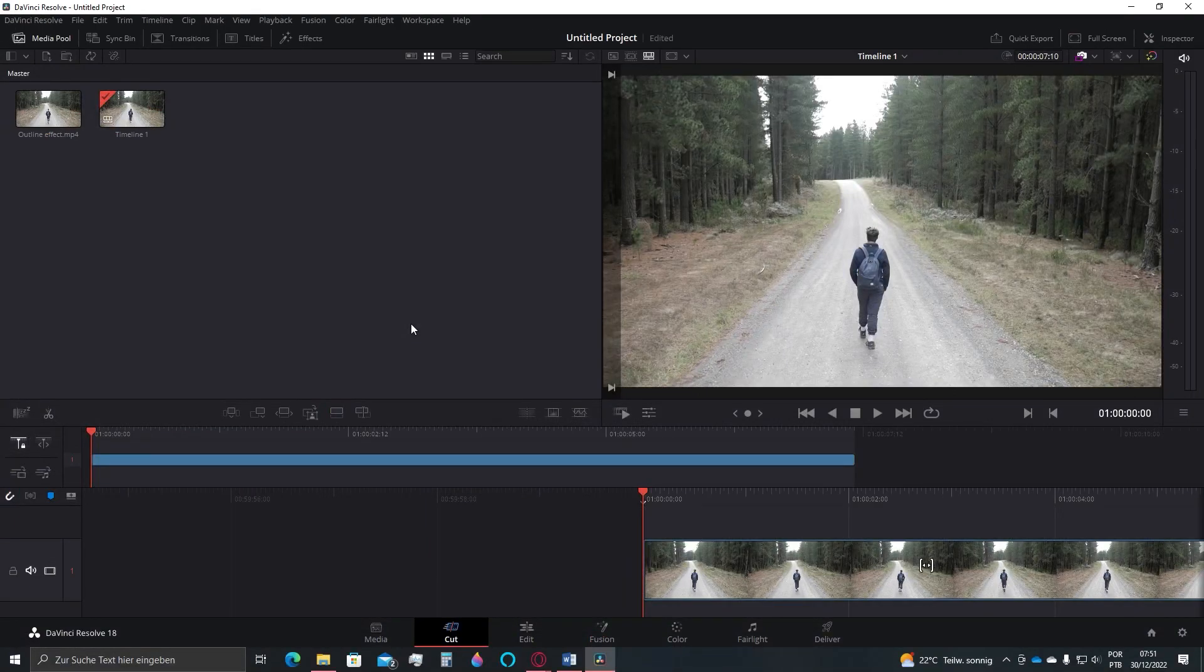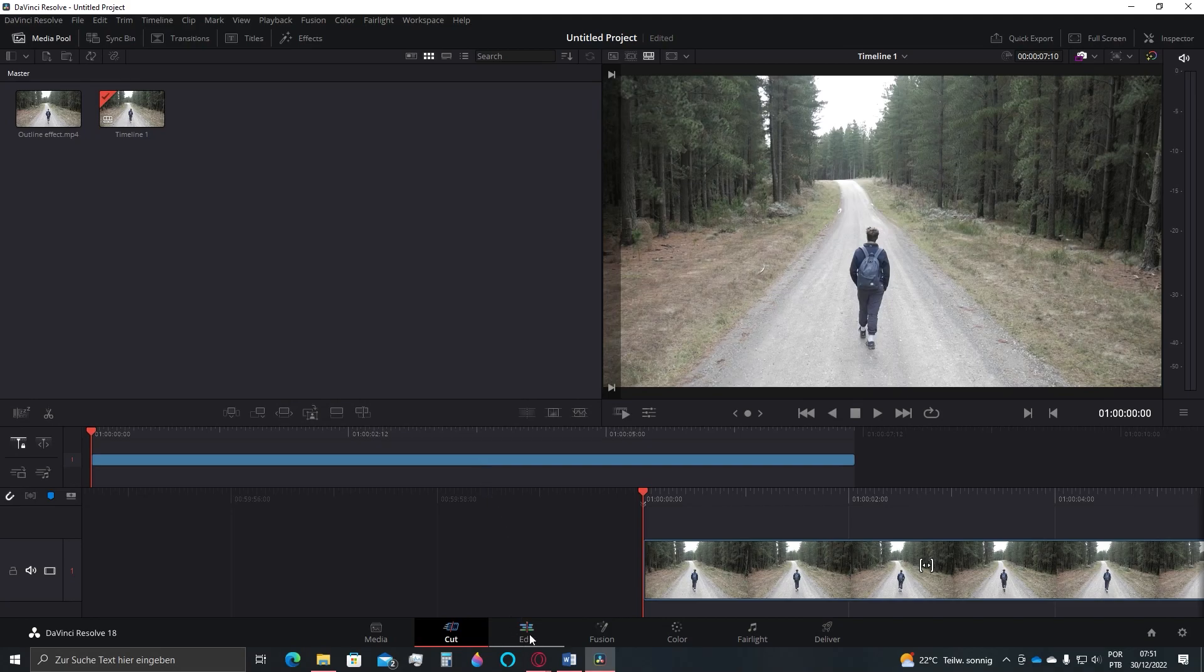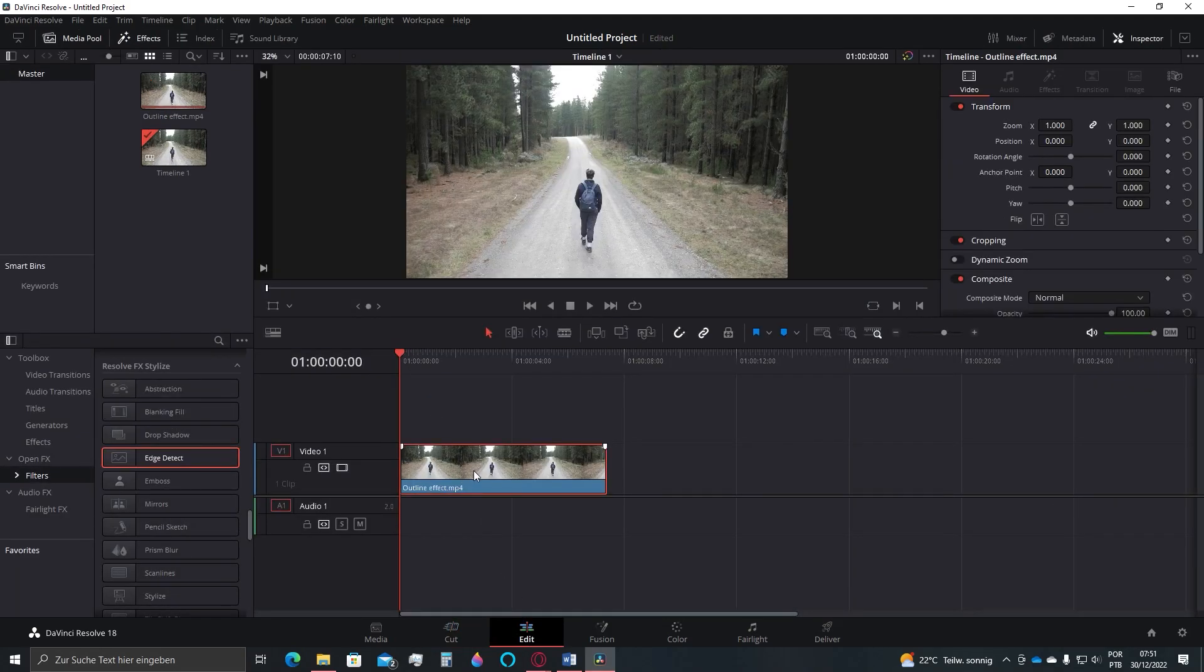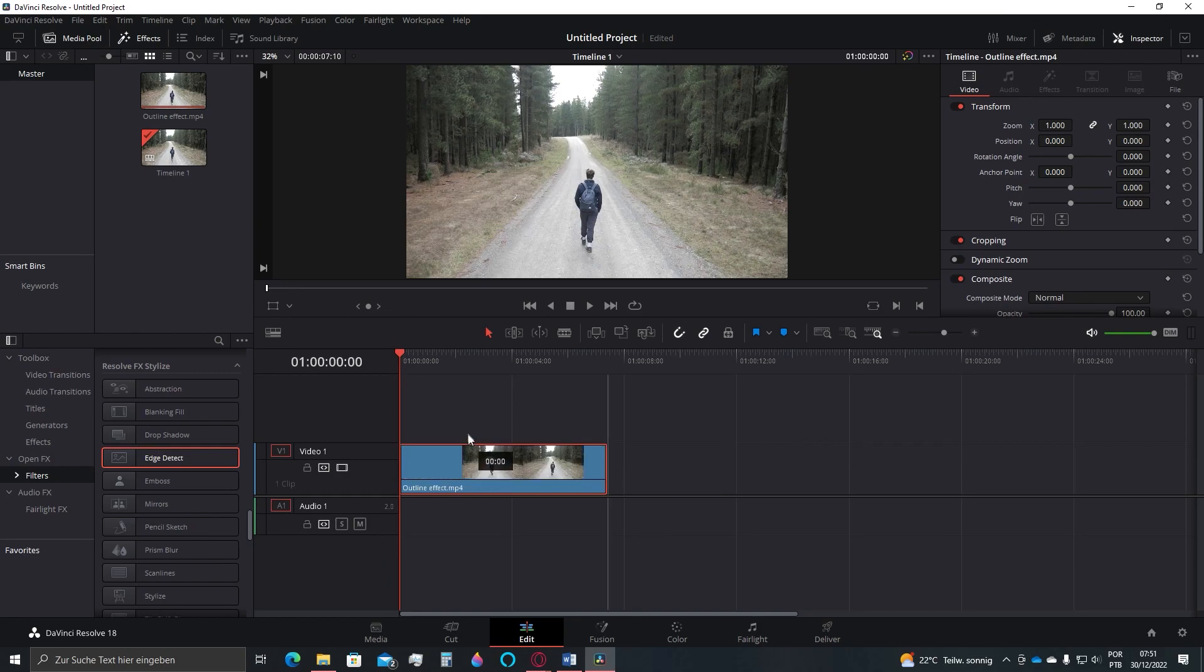Now, let's go to the second one. Be sure again to be in the Edit tab here and then press Alt at the same time clicking on the video. To duplicate it, place the video on the top of the original one.